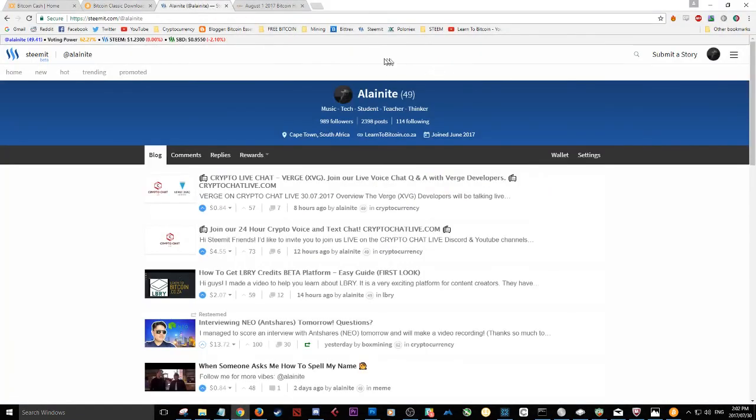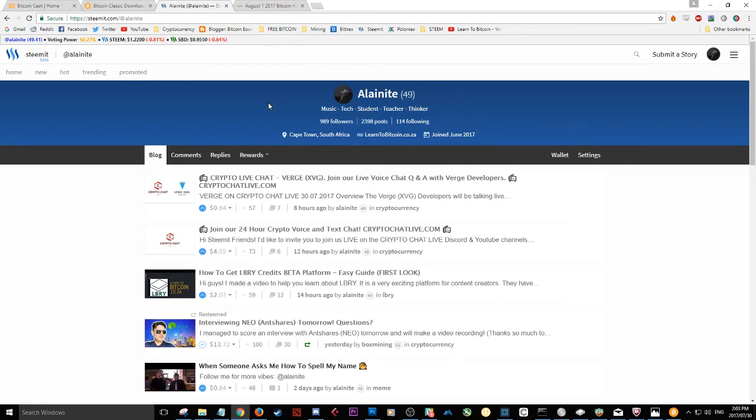I also have a Steemit profile. If you guys could go ahead, link in the description, please give me a follow. I'll be posting more news as soon as I hear it, as soon as I get it. There will be a lot more videos to come.